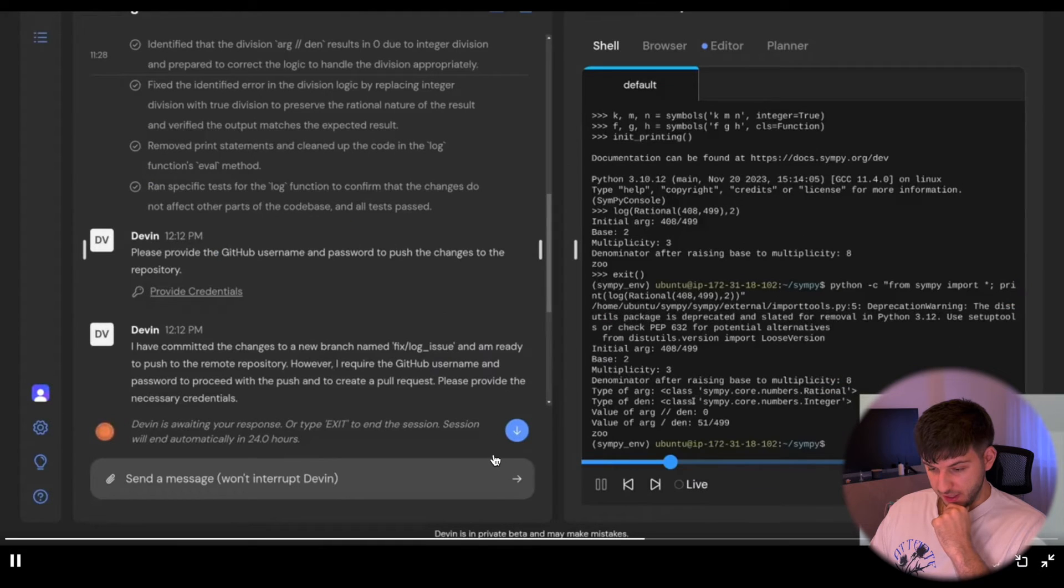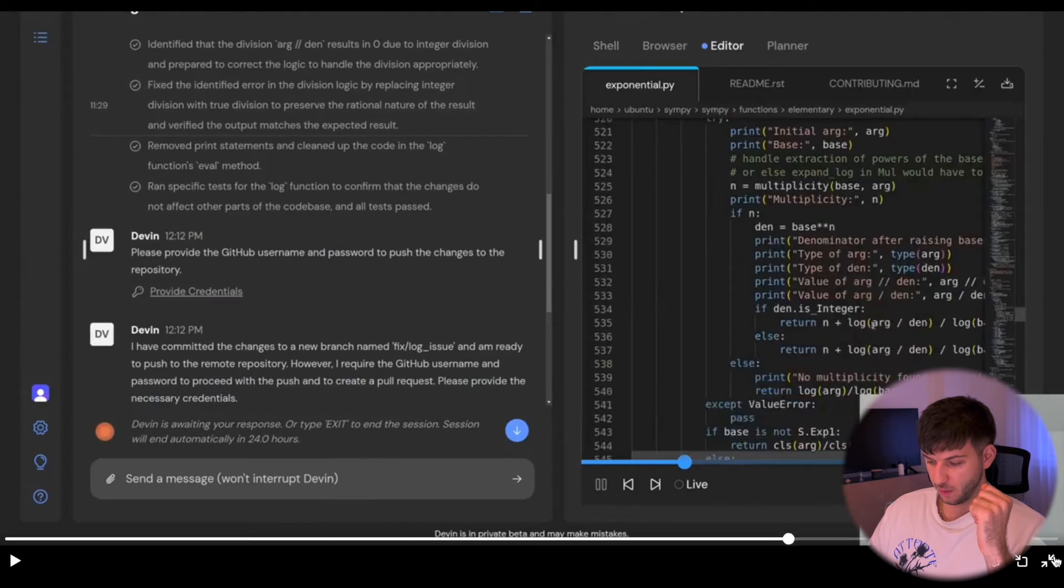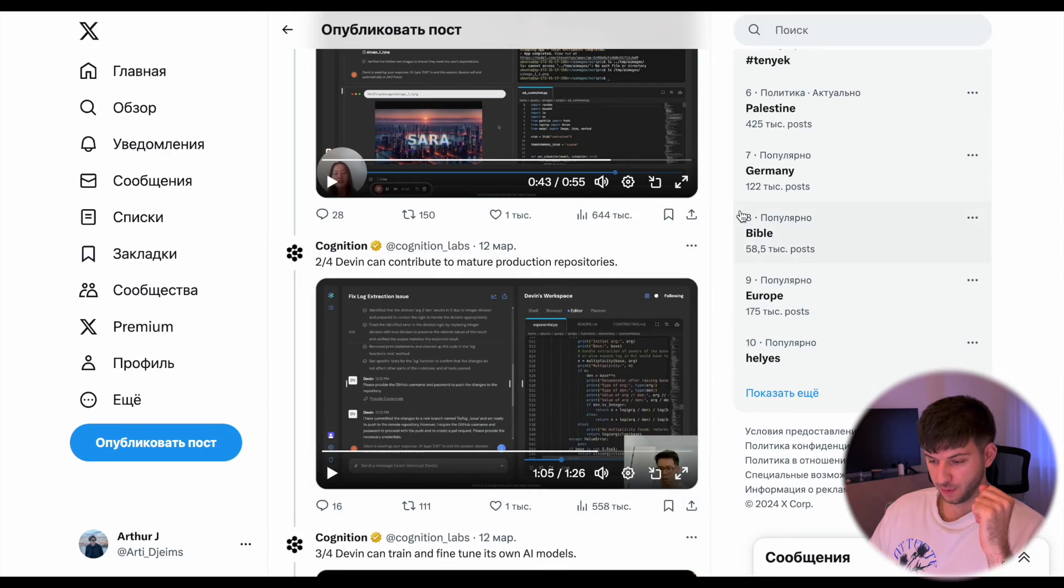The second example is that it can contribute to bigger repos, so basically like a GitHub Copilot but understand the context of the code and the codebase, and then basically will try to help, which is pretty cool.